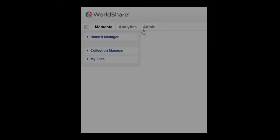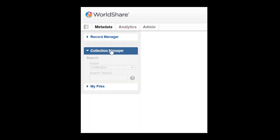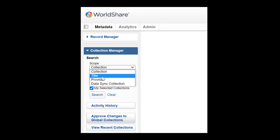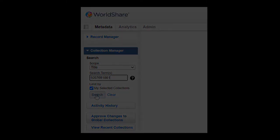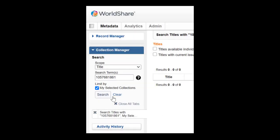In the Collection Manager search area, change the Scope drop-down menu to Title. Copy and paste the OCLC number from the ILL request into the search box. If that doesn't work, then search by the ebook title.